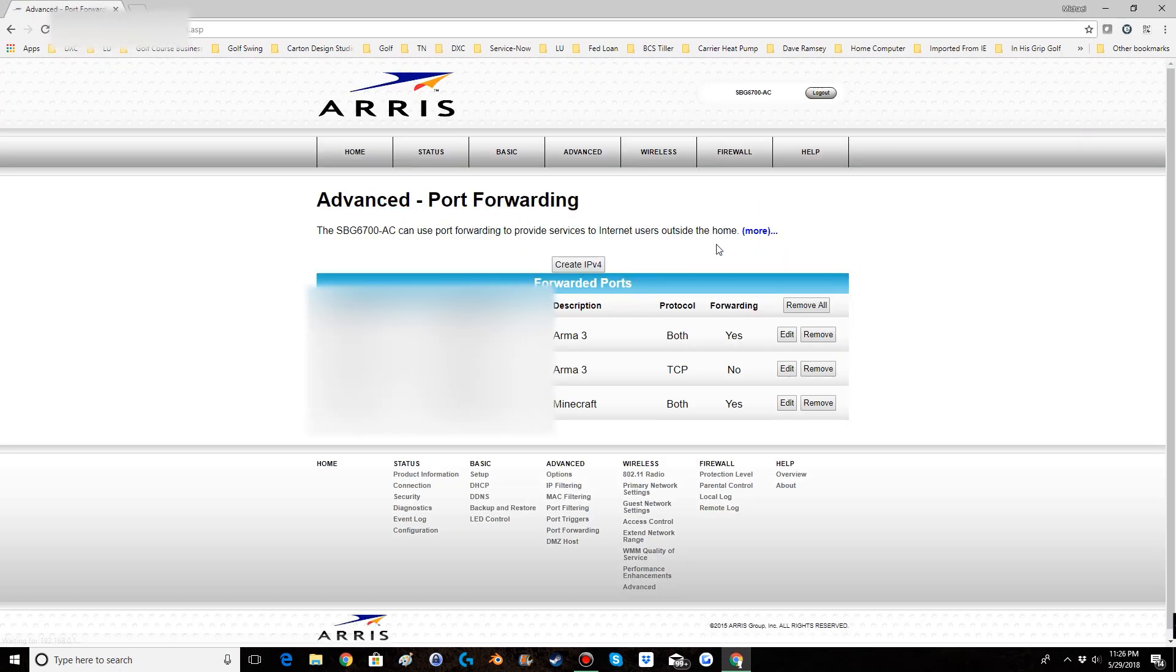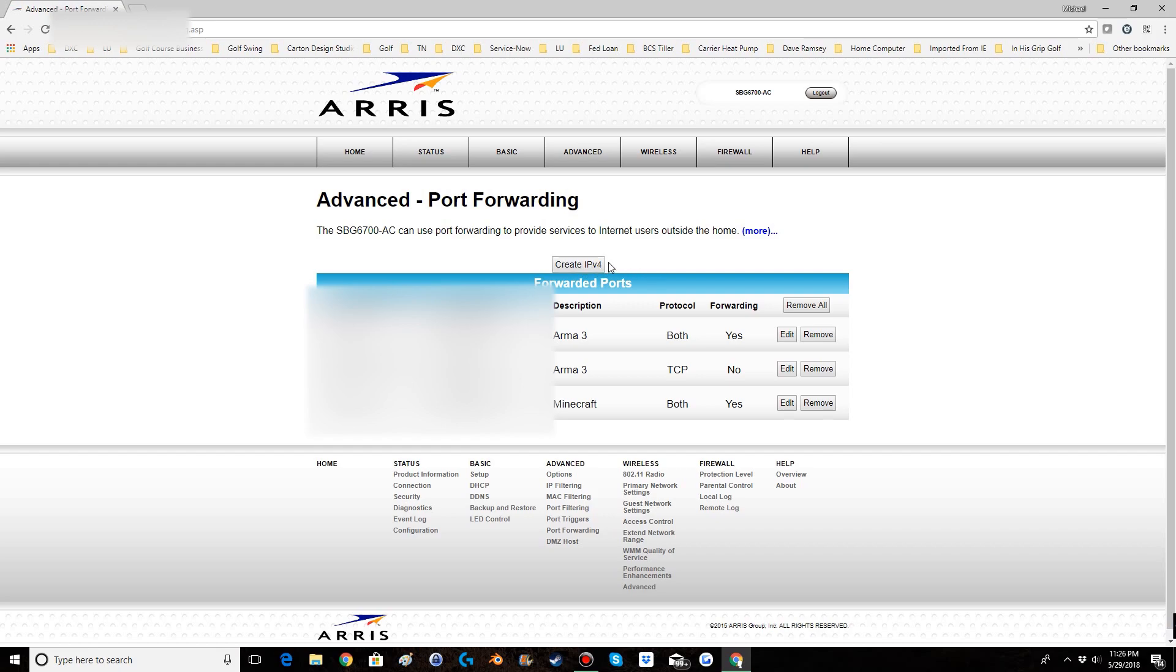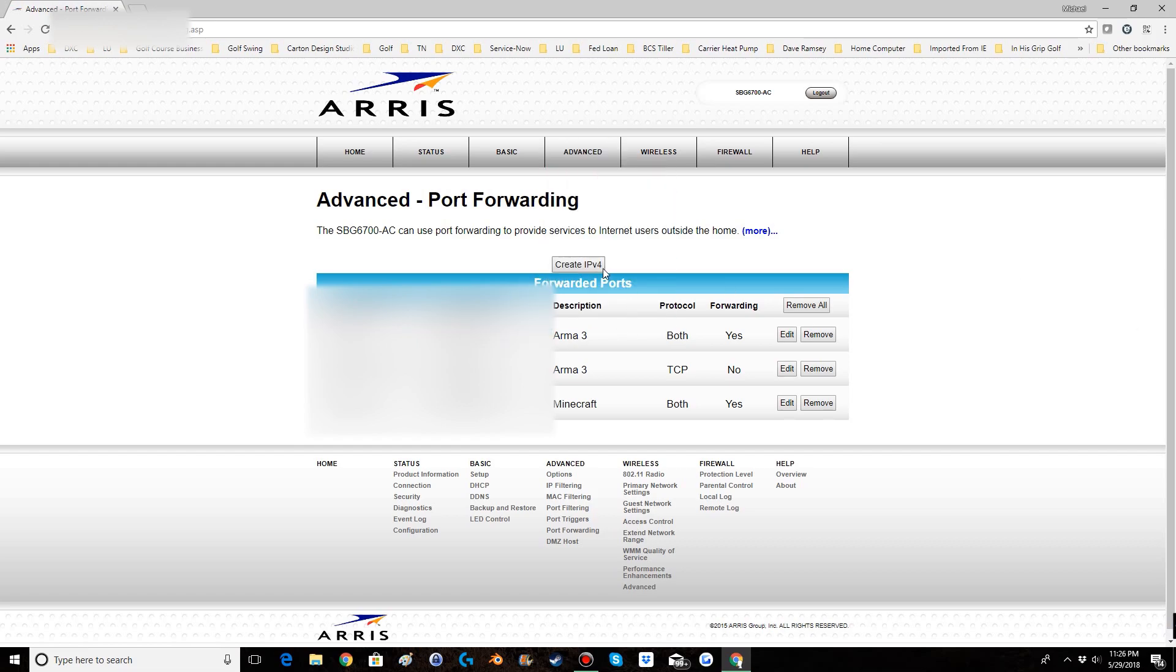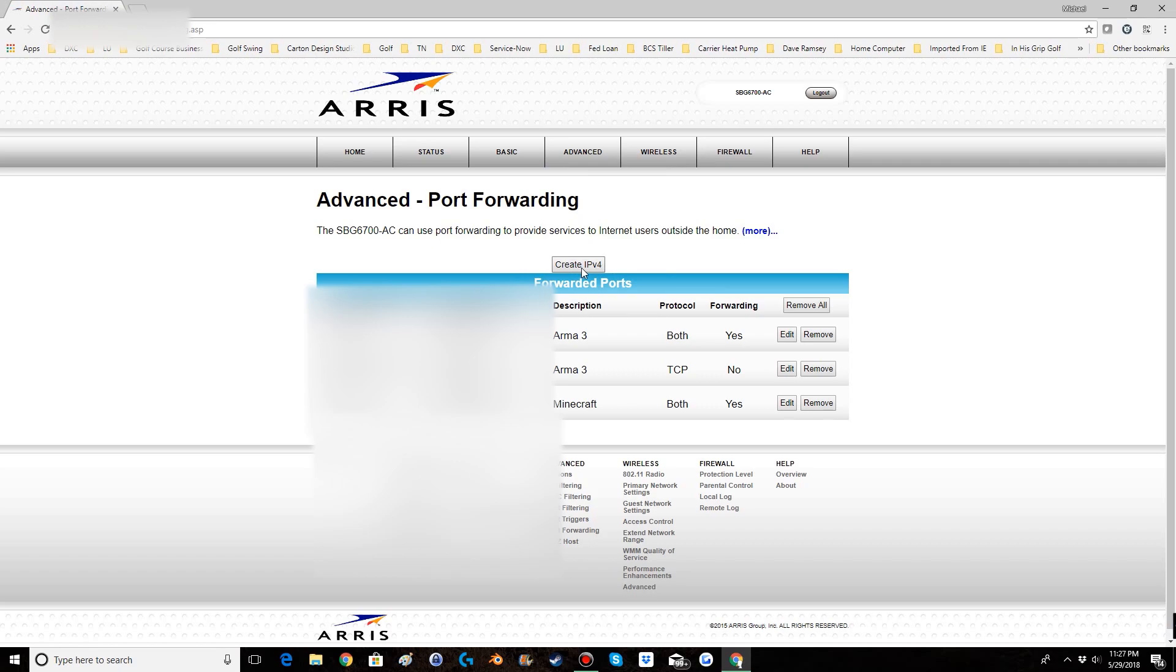So you will go to port forwarding and it should bring you to a page similar to this. On some routers it will say create IPv4 and others it will say create new ports and some it will say open new ports. It should all be something along those lines and it should be fairly obvious. So on this router you just go ahead click create IPv4 and it'll bring up this page.